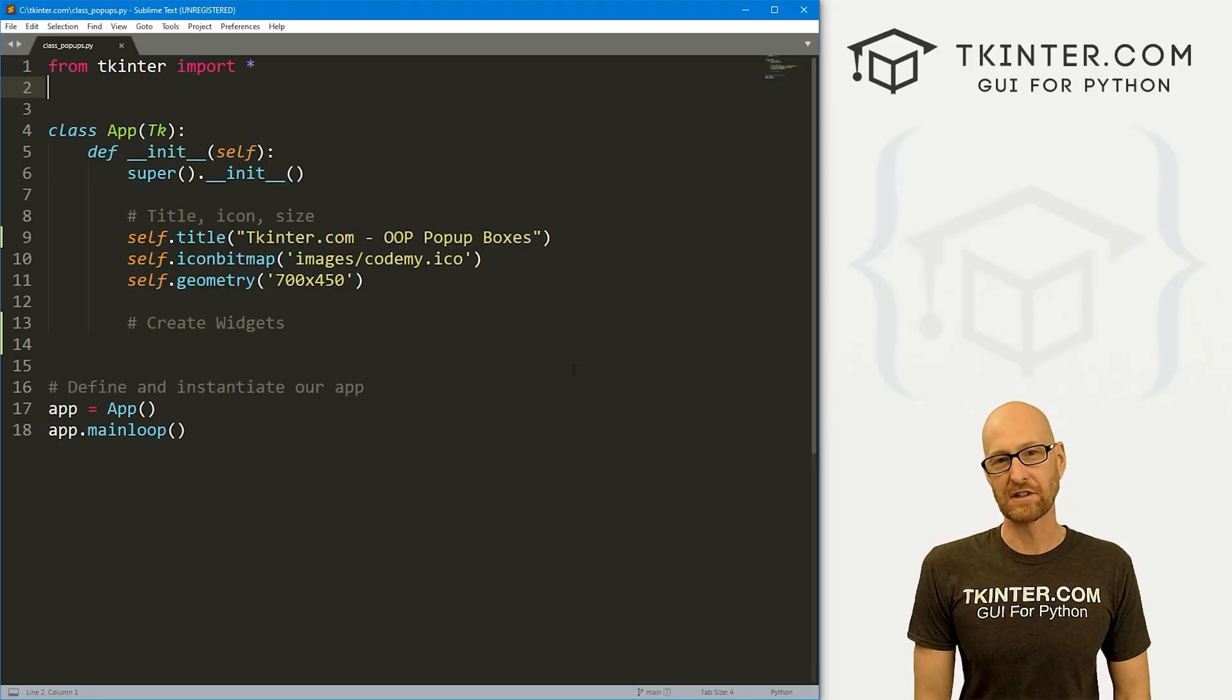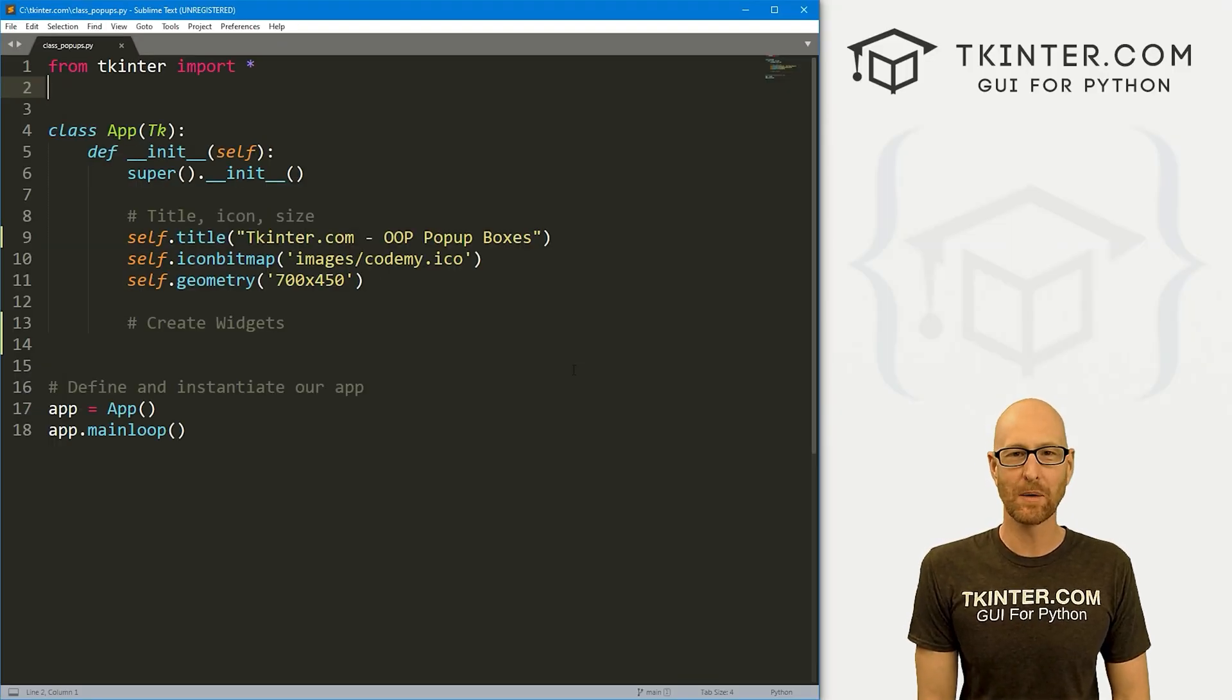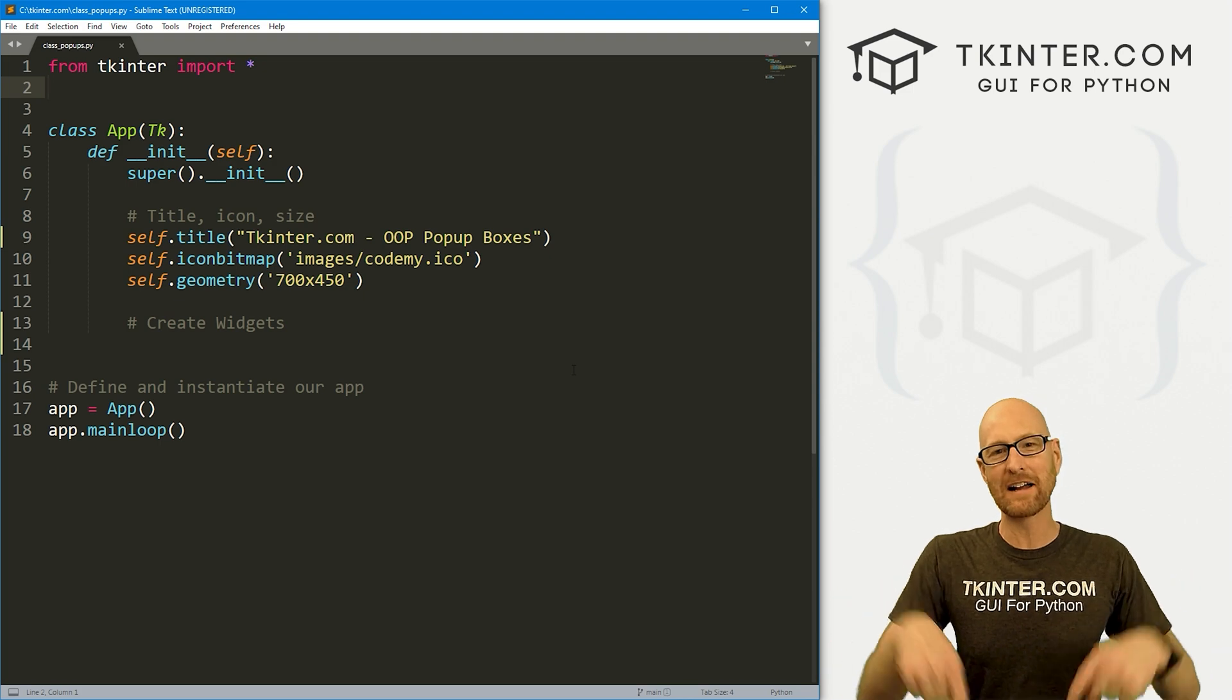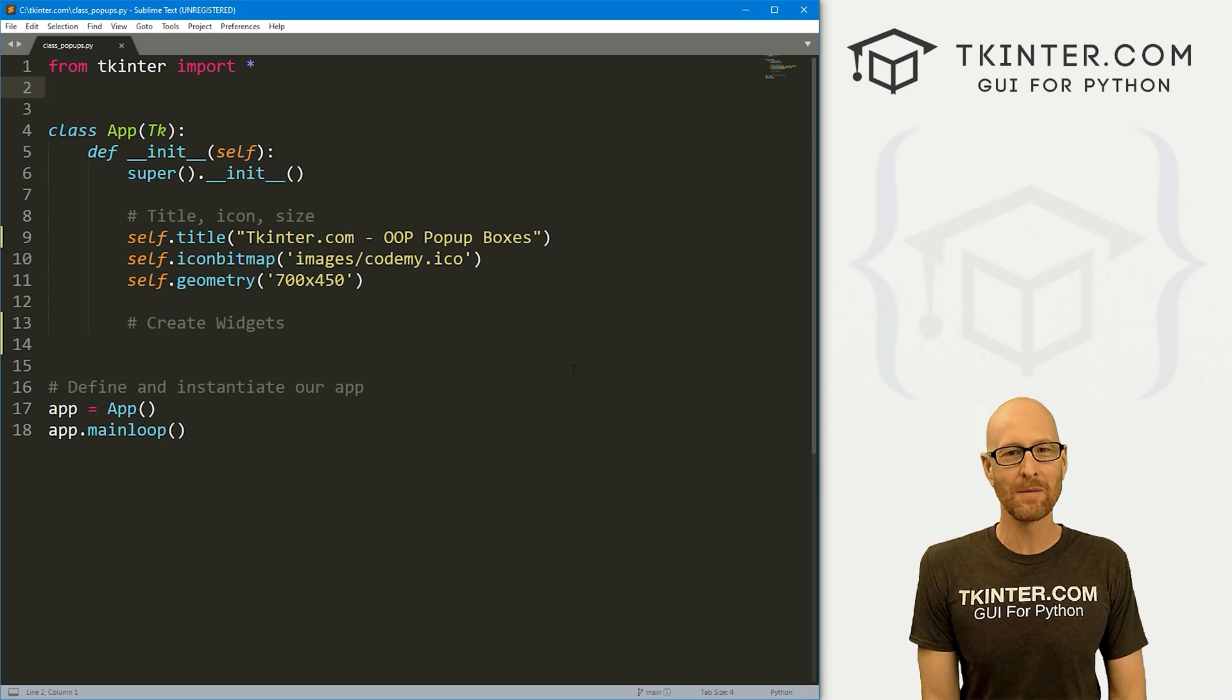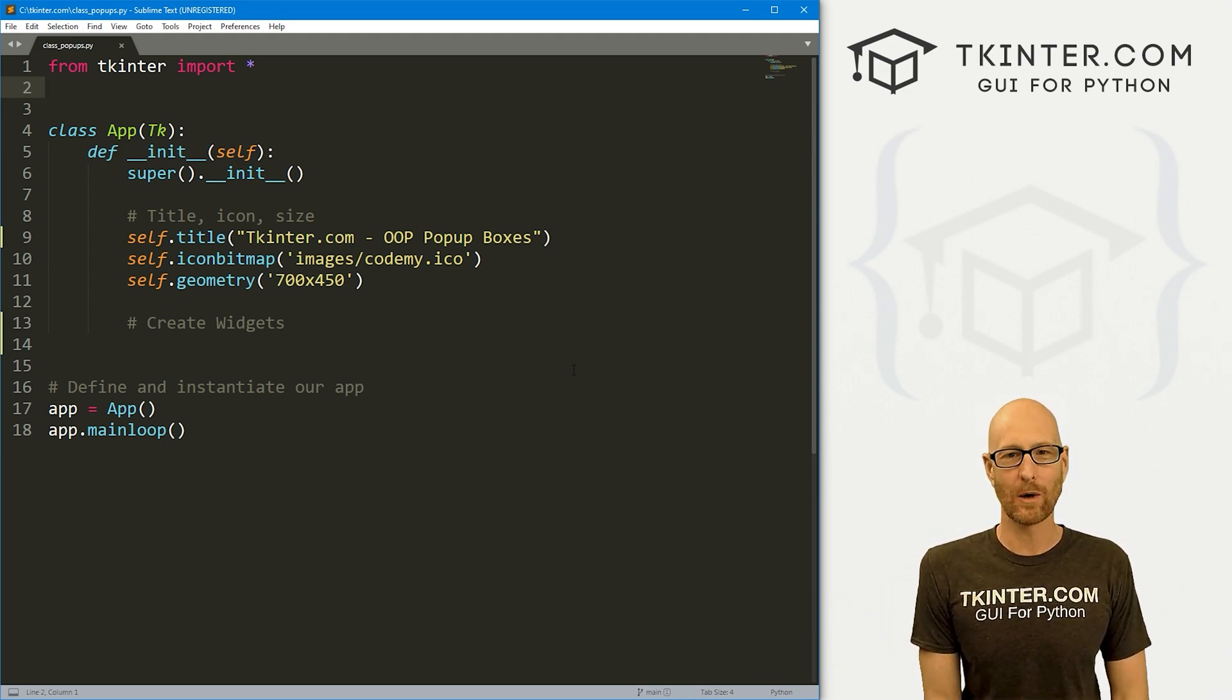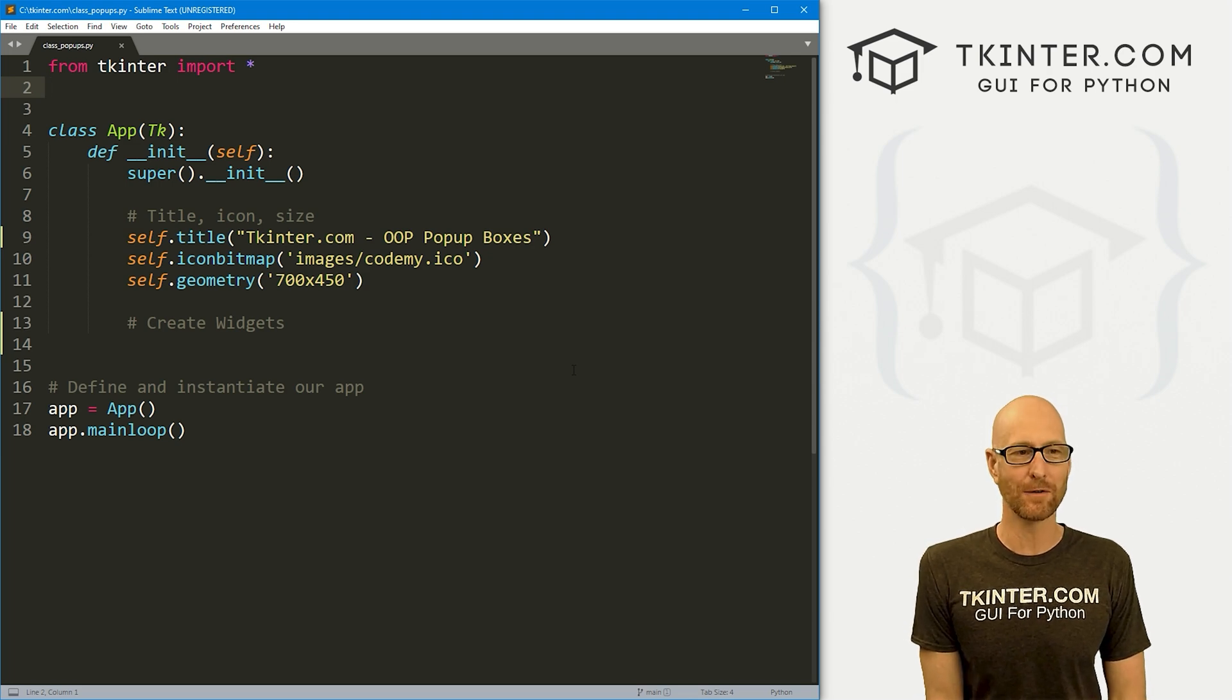So let's head over to our code. I'm using the Sublime Text Editor and Git Bash Terminal, as always. And as always, you can find a link to the code in the pinned comment section below, as well as a link to the playlist with all the other videos in this object-oriented Tkinter series, so check that out if you haven't so far.